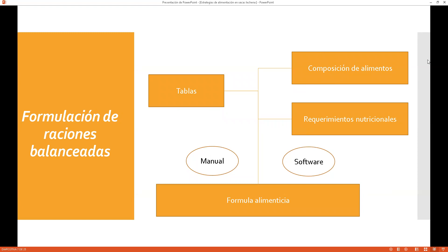Si tú vas a dar maíz, ese maíz ¿cuánto de nutriente tiene? ¿Cuánto de proteína, energía, minerales, vitaminas, nutrientes digestibles totales, fibra? Esta composición de alimentos la trabajan diversas entidades como las universidades, el FEDNA, el NRC, y los especialistas que tienen este material a disposición dependiendo de la realidad del lugar y de dónde se obtienen las materias primas.